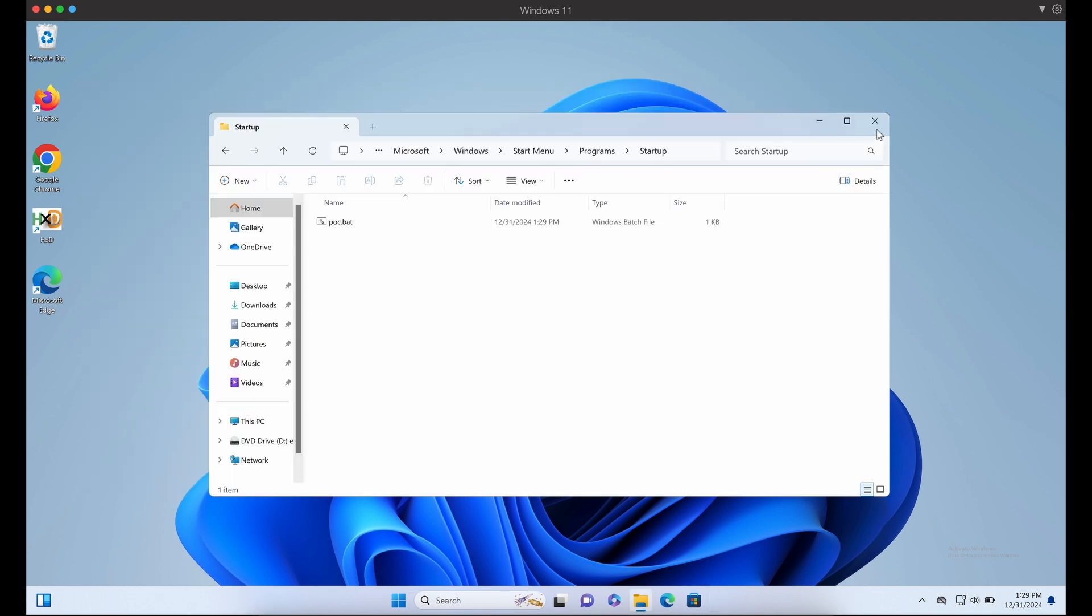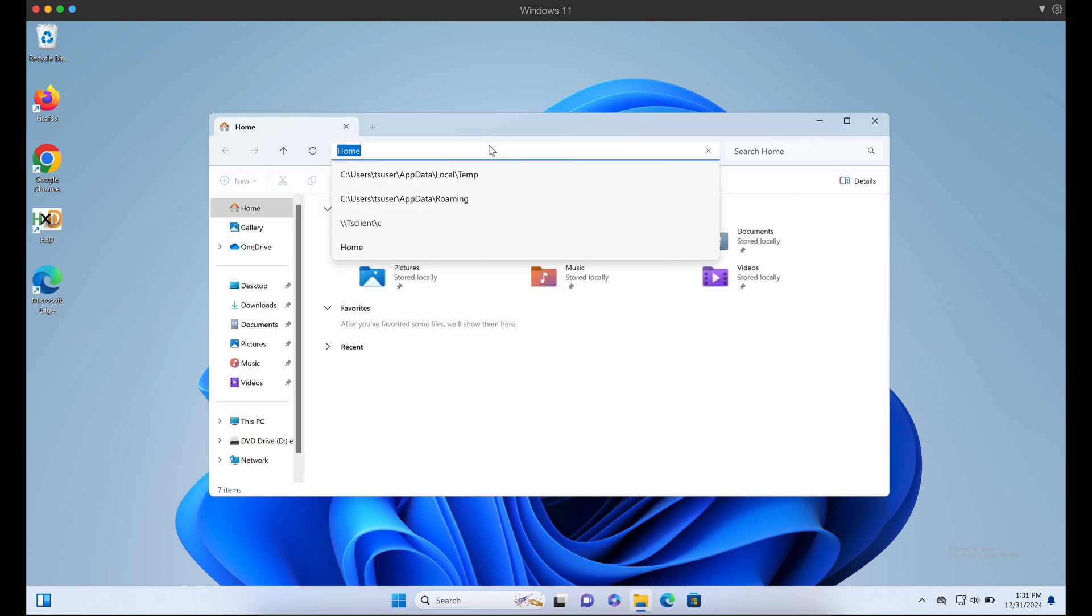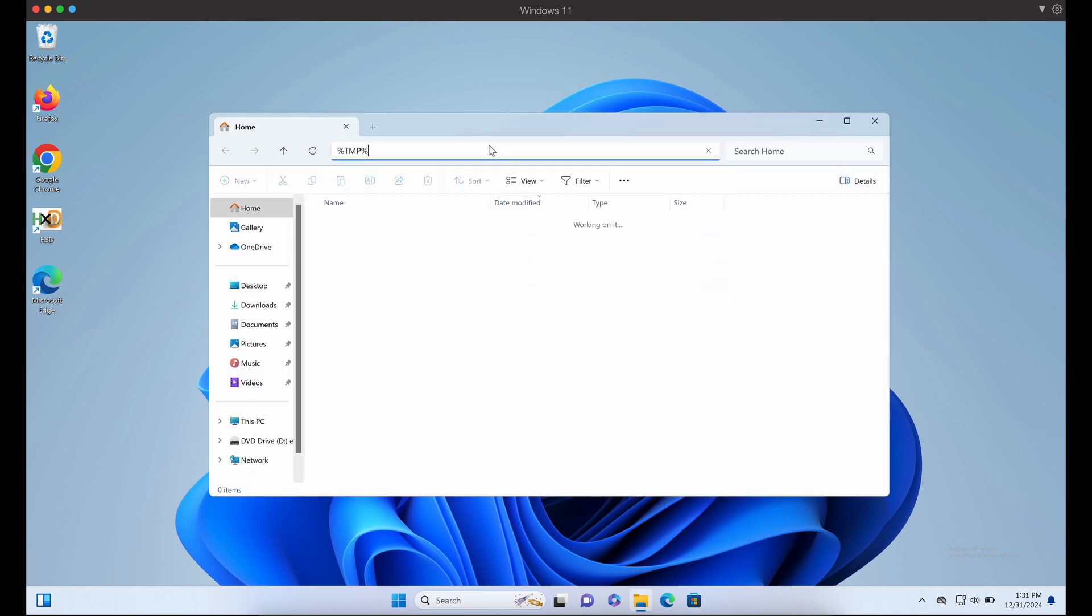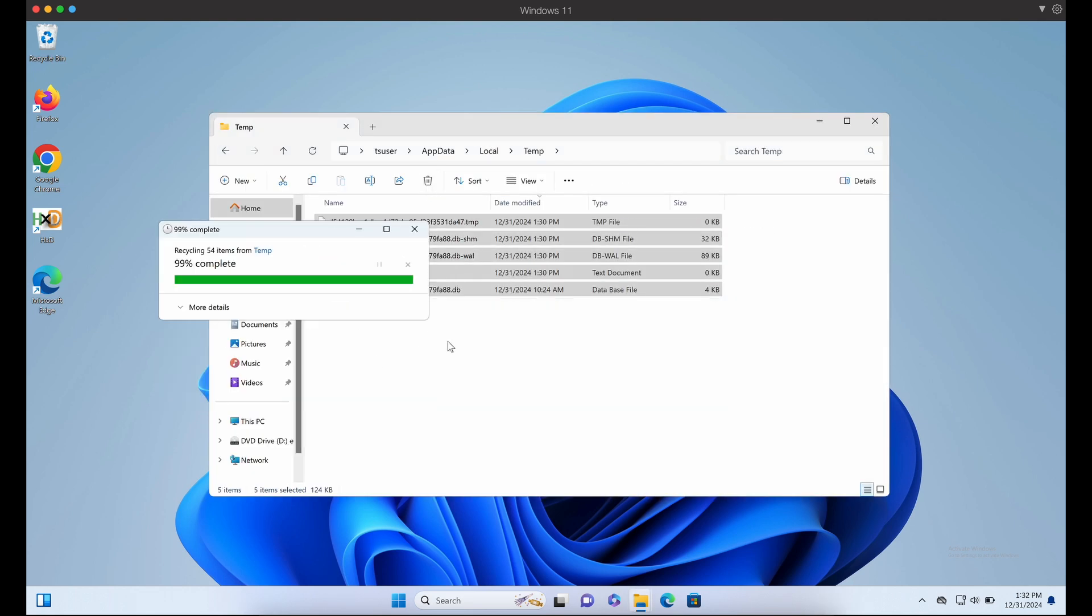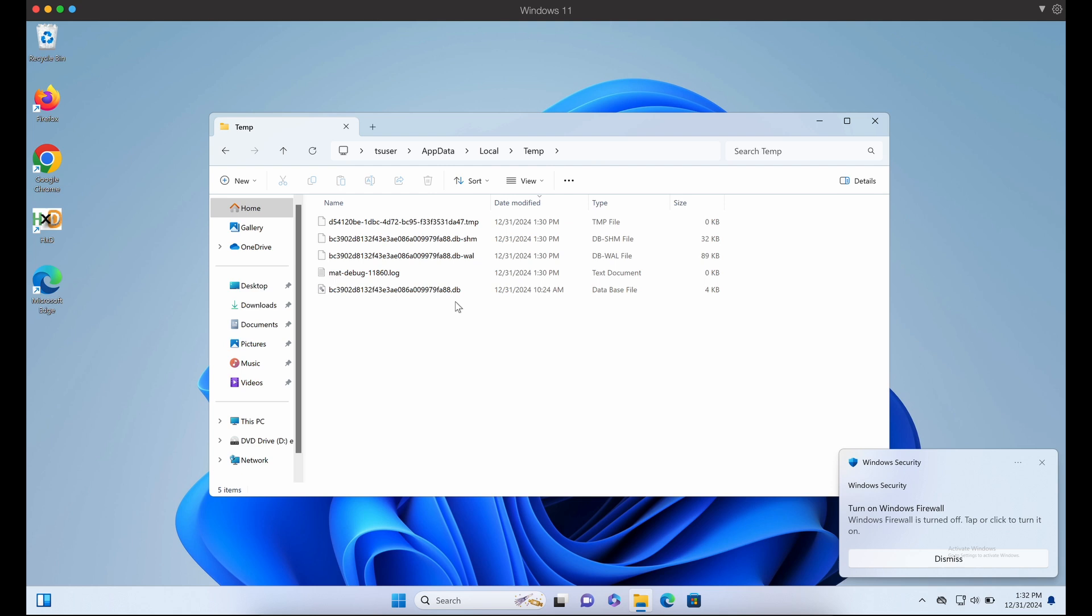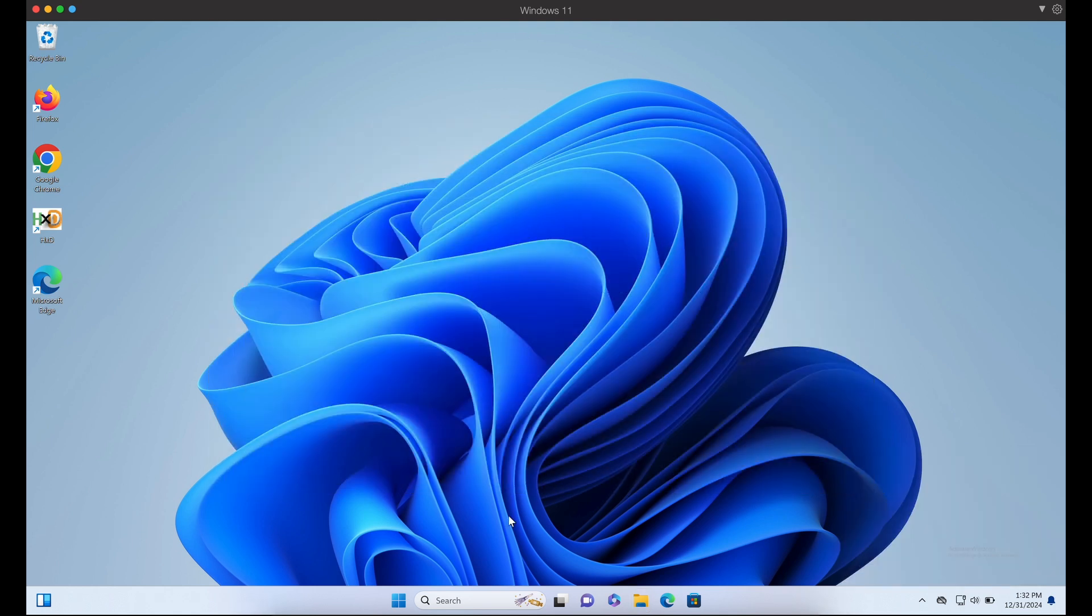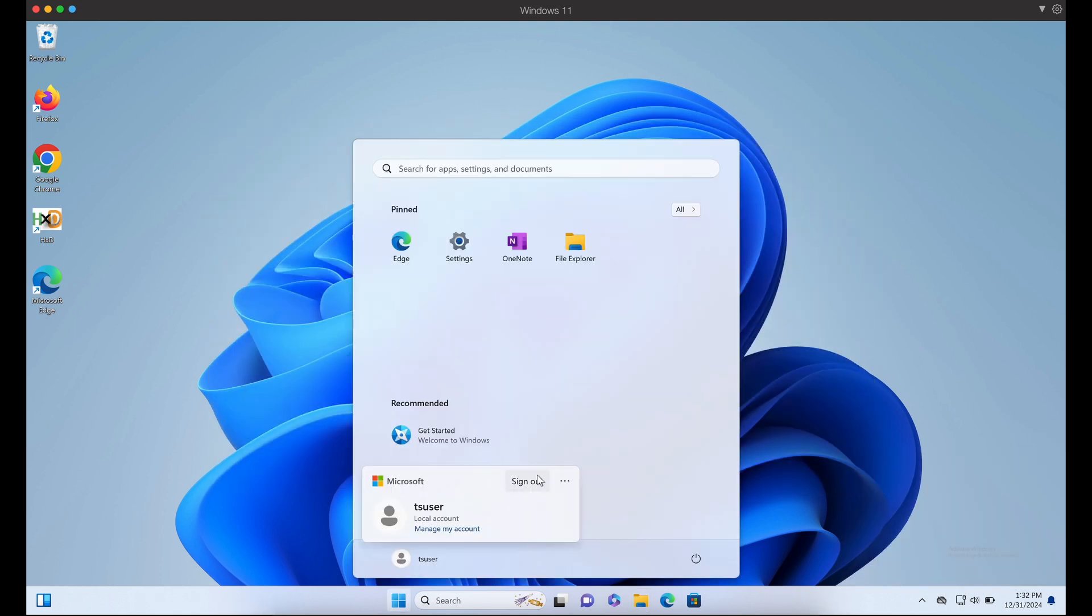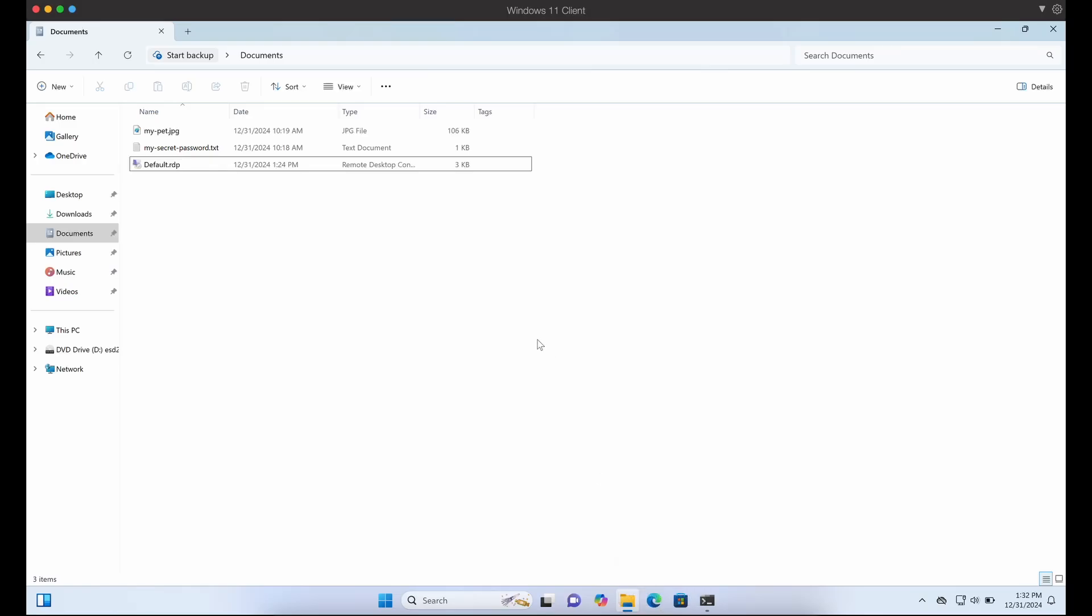Okay, this should do it. If our victim decides to RDP into our RDP server as TS user, this proof of concept batch script should execute automatically, stealing his text file and image file onto our RDP server. Let's try it.